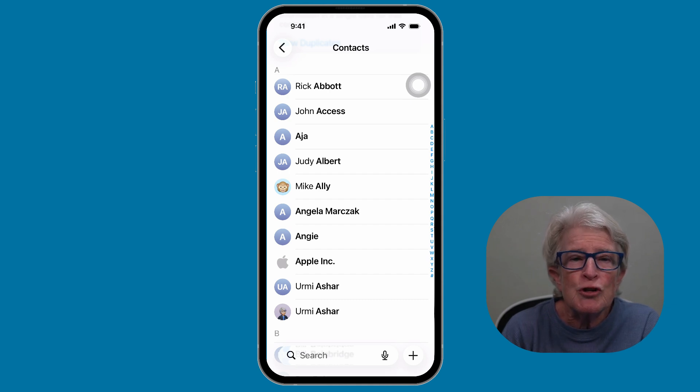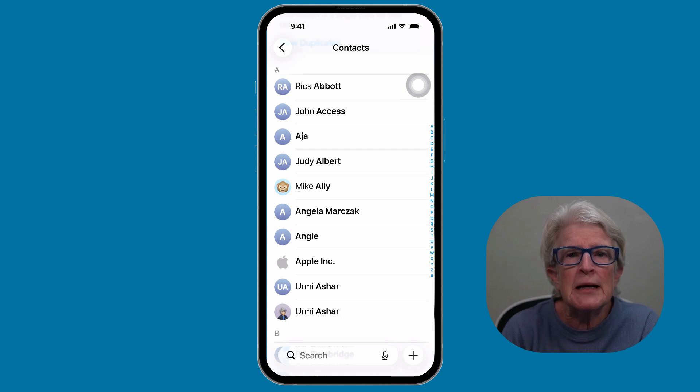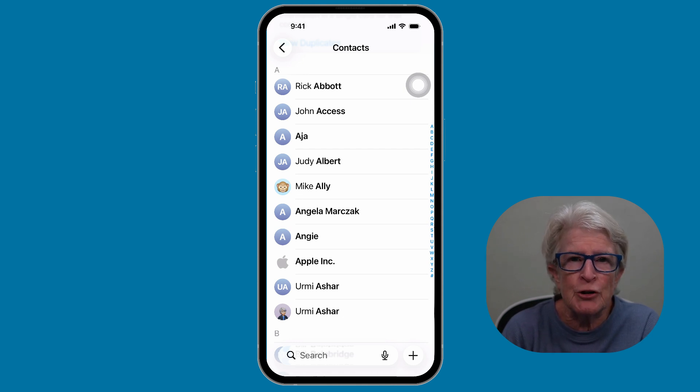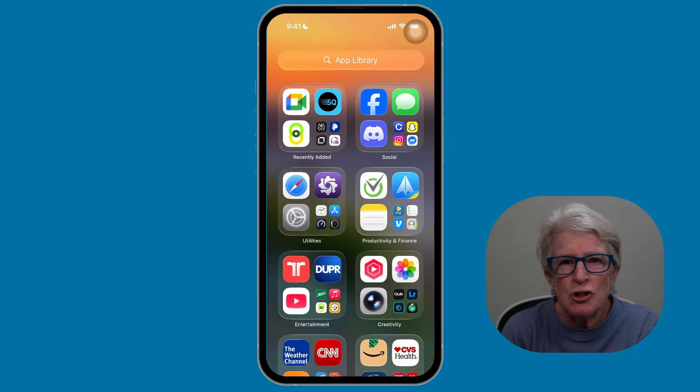The good news — your iPhone now has the tools that make cleanup much easier. Let's start with duplicates.